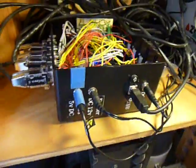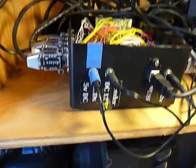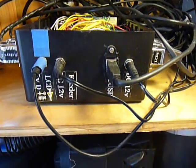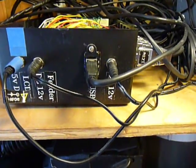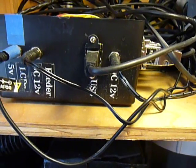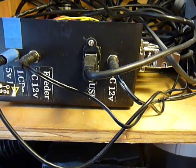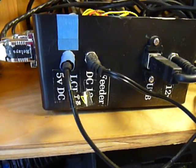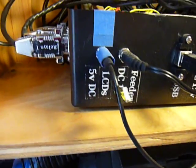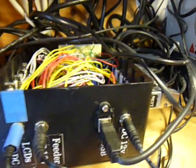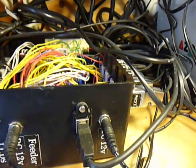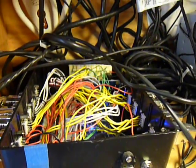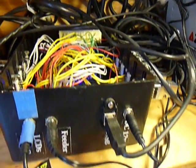Up in front you can see I have my power inputs, the 12 volt DC there, 12 volt DC there and then 5 volt DC. Those are feeding different parts of the controller.